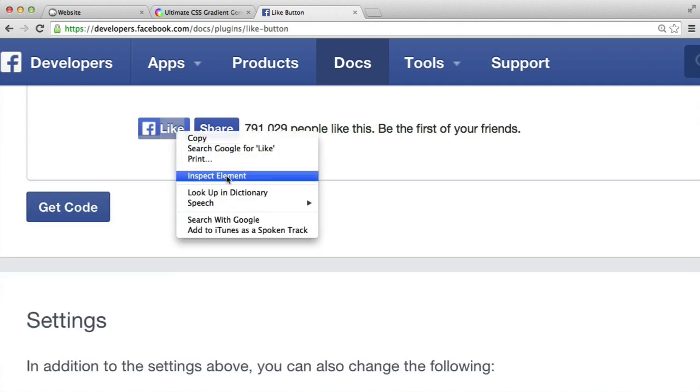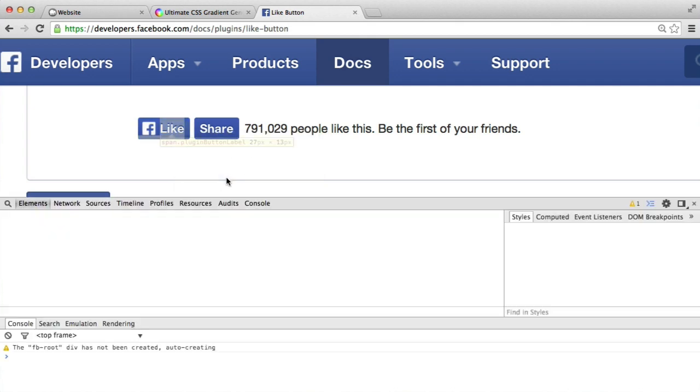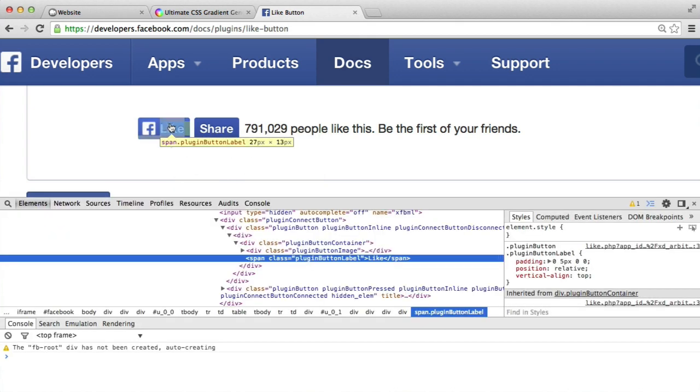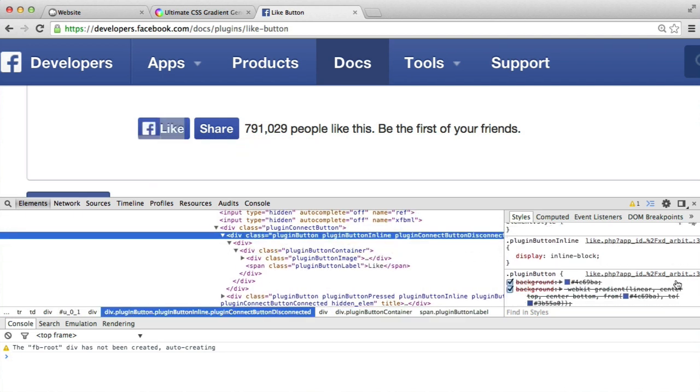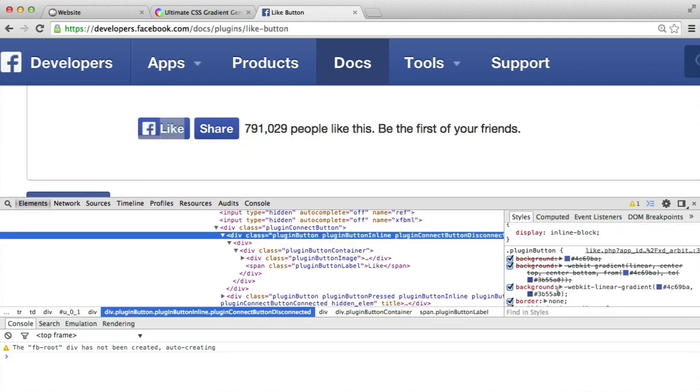To do that, I am going into developer tools by inspecting this particular element. And you can see that here, we have the actual code for the gradient. And we're not going to steal this code. What we're going to do is just steal the colors.